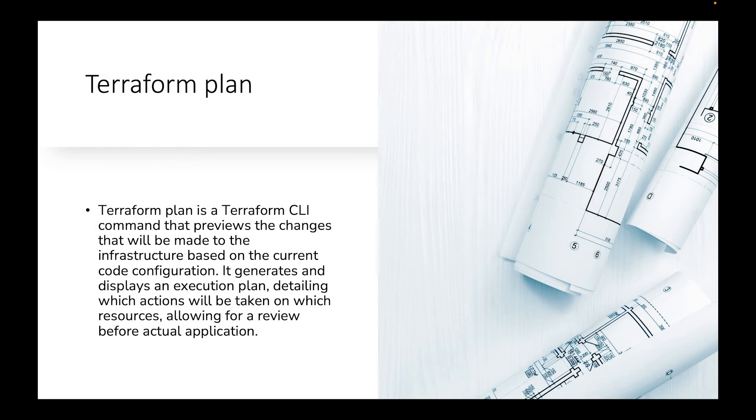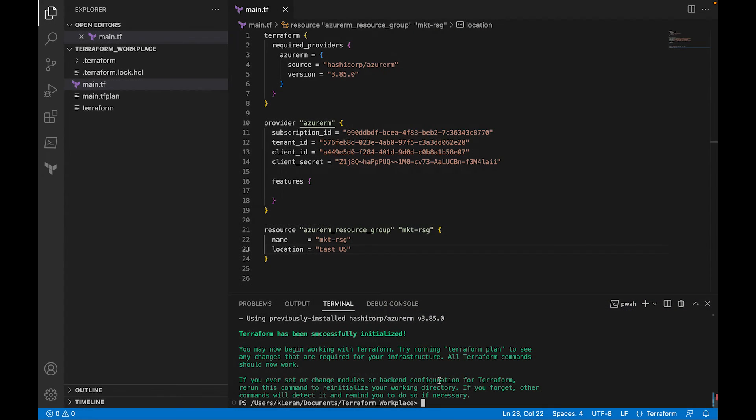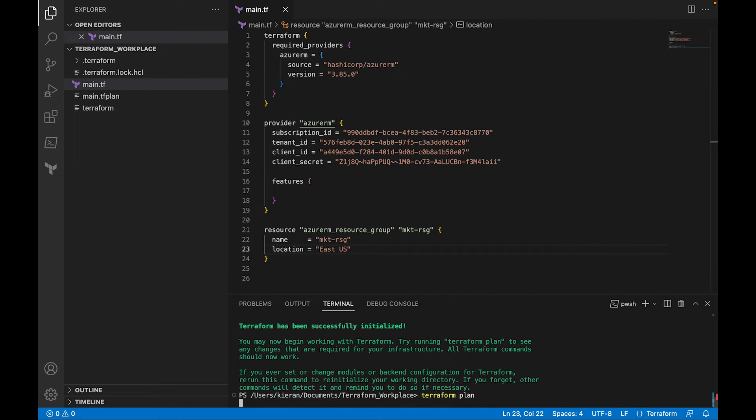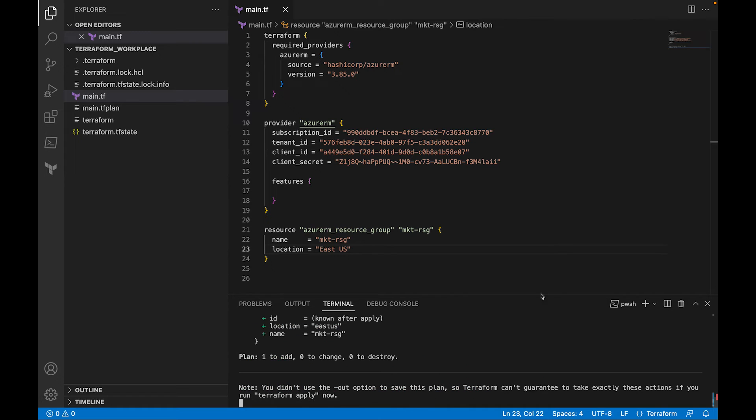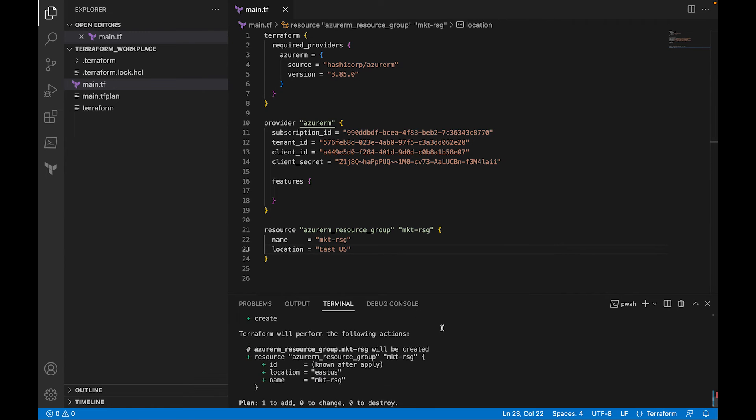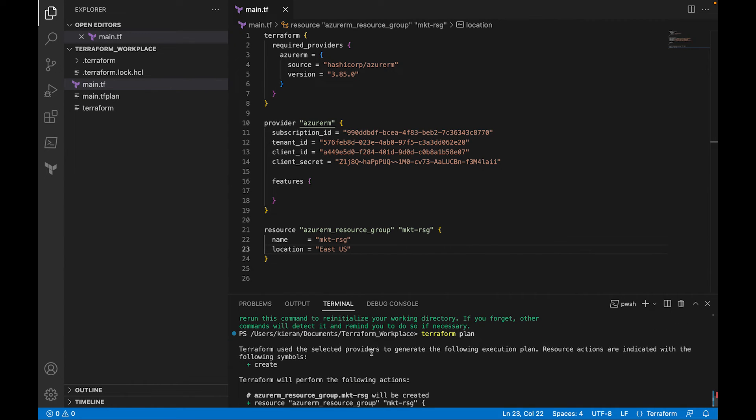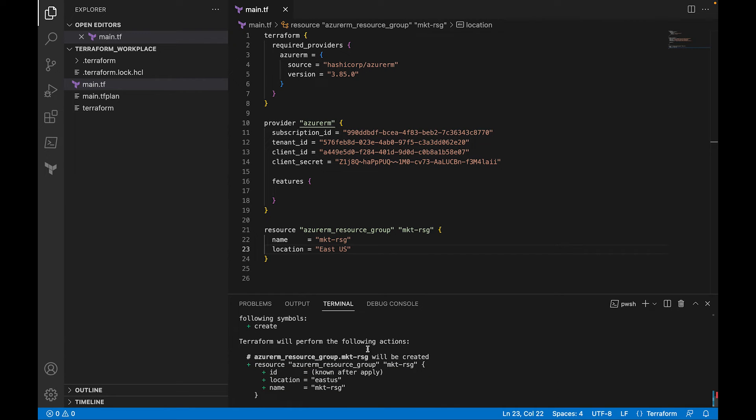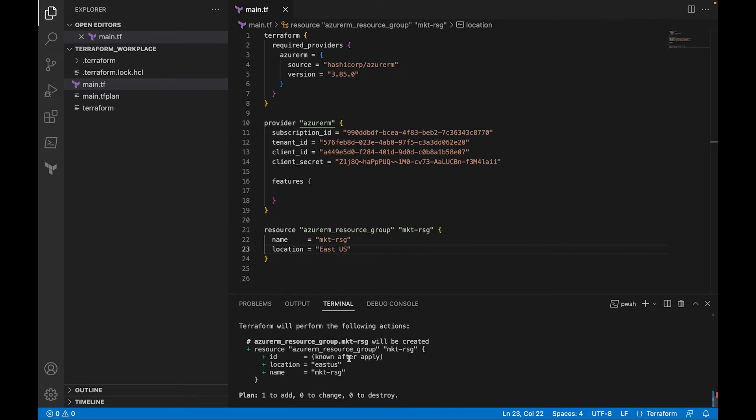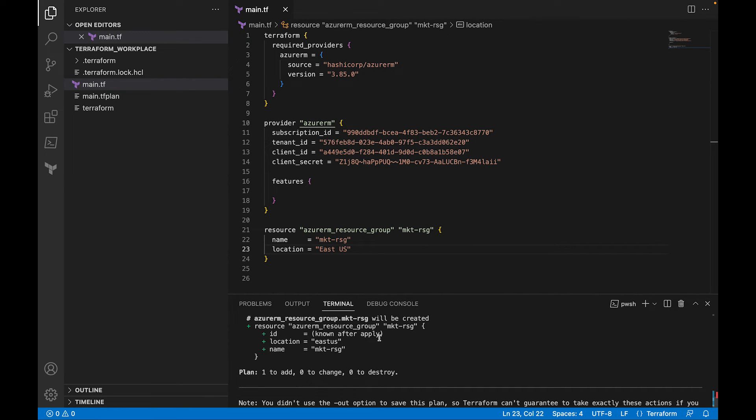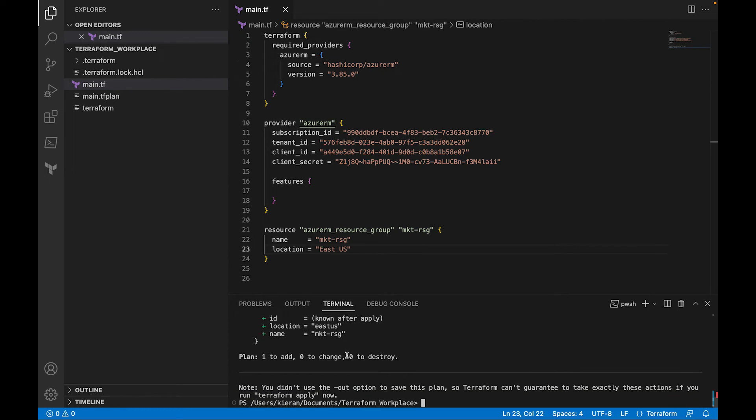So the next command that we want to look at is Terraform plan. It is a Terraform CLI command that previews the changes that we've made to the infrastructure based on the current configuration of your code. So down over here again, we're going to just do Terraform plan. And now you have this out main.tf. You can do that if you want to, and I'll show you how it looks when you do it the other way, and then you do it with the main.tf. So we're just going to do a Terraform plan. And as you can see, it says Terraform uses to select the providers to generate the following execution plan. It says Terraform will perform the following action. So it says, hey, we notice that you have a resource group, MKT will be created, right? And then it says ID known after apply. That's when you get the ID that's referenced for that specific resource. And then location, and then it also has the name. And see, it says plan one to add, and then zero to change, and zero to destroy.